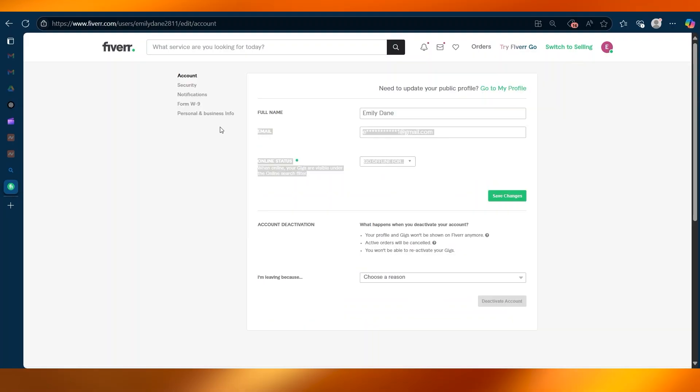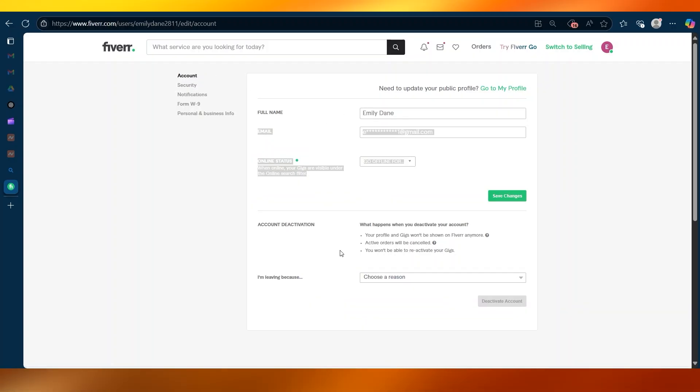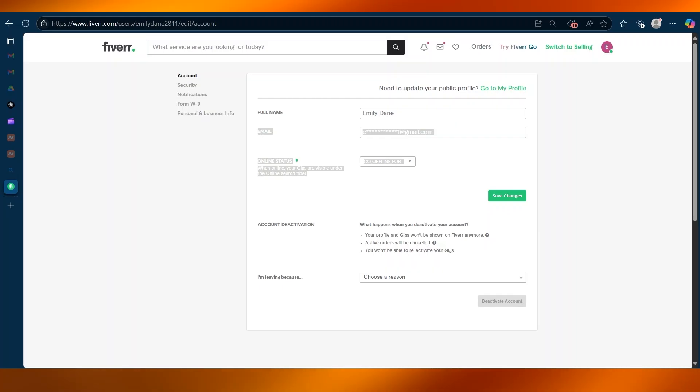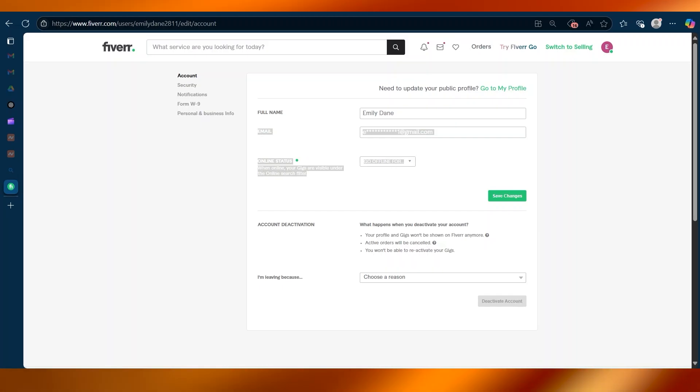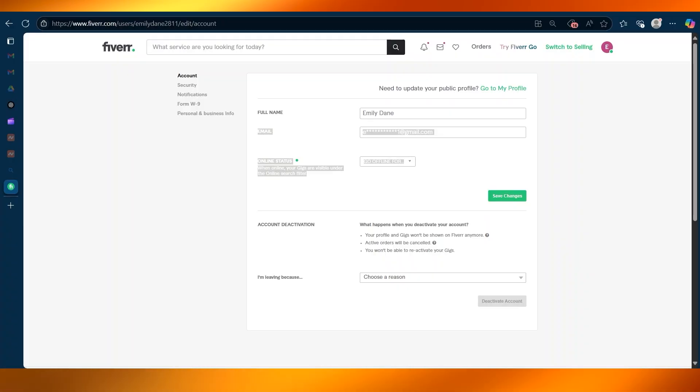Over here, we have these options. You're going to click on the account tab. We are already there. Now look for the section where it says deactivate account. It's right over here and it lists what will happen when you deactivate your account.